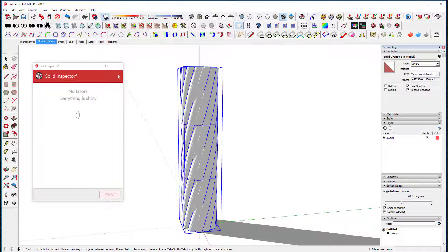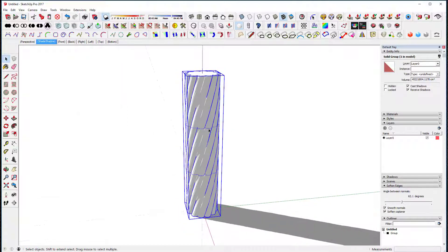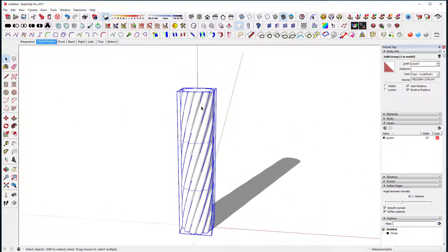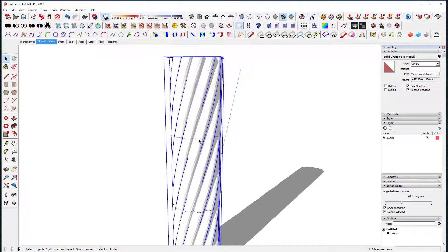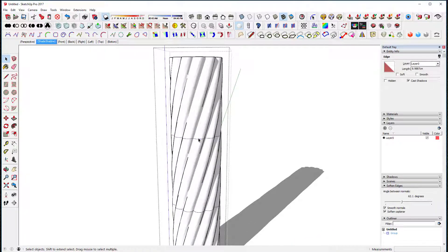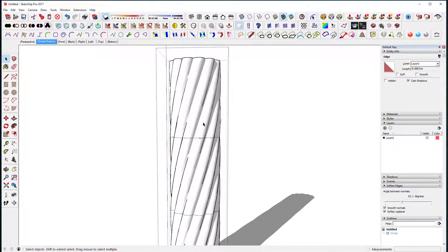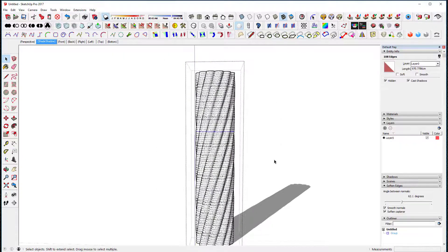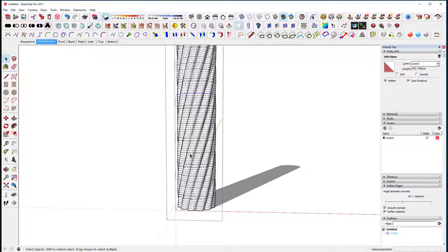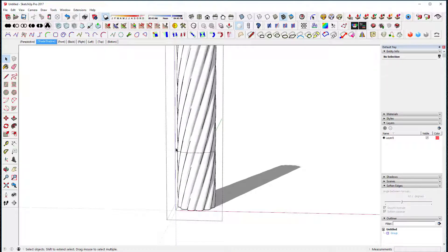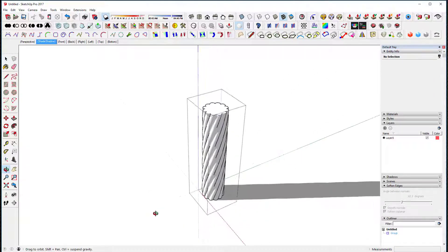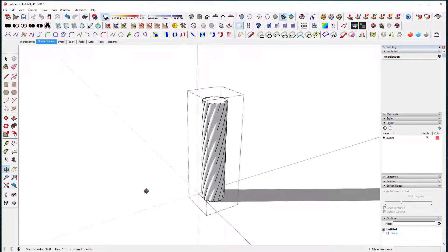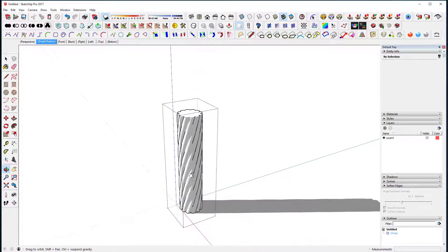Now let's look at this. I can use this tool over here which is Solid Inspector — we're still a solid, that looks good. I want to get rid of these little curves in here, so I'll turn the hidden line on, select just that one and hide it. Then get the other ones — probably just that one. So there's our basic column.